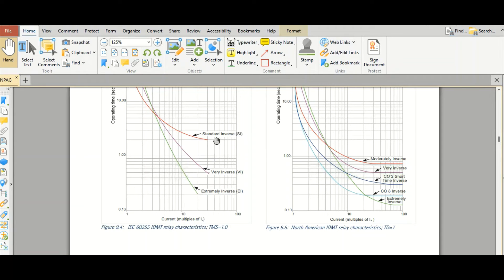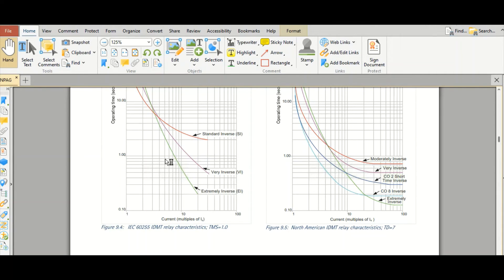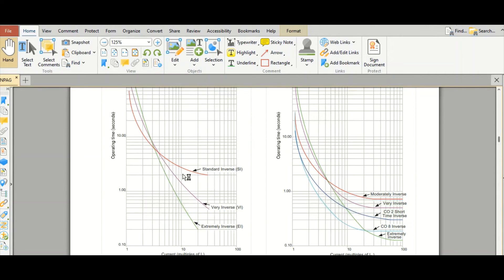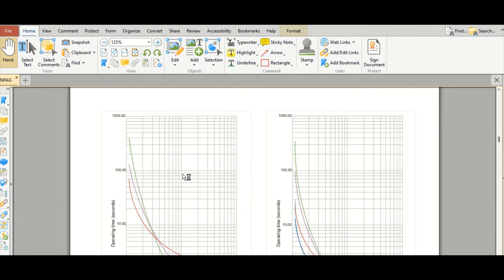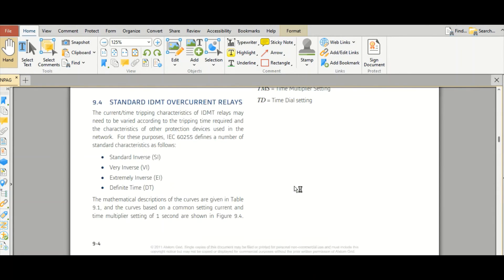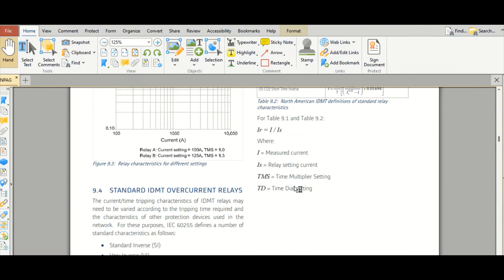So normal inverse, very inverse, and extremely inverse. How these characteristic curves are drawn? Let us go to the formula phase.